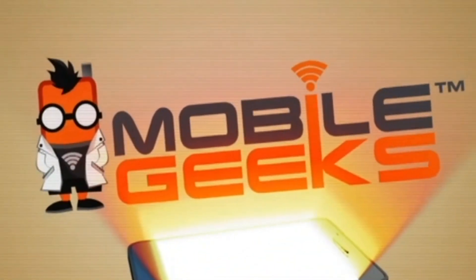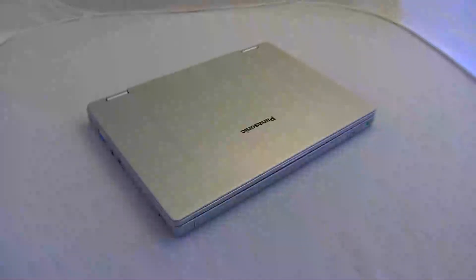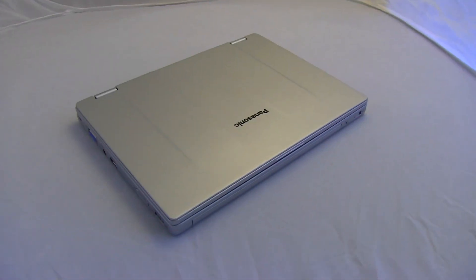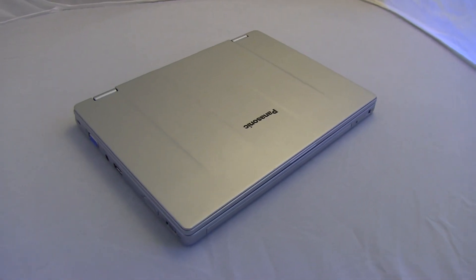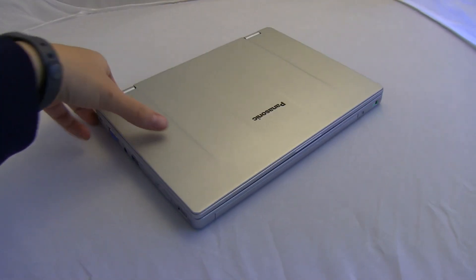Mobile Geeks coverage of CES 2014 is powered by ASUS. Nicole Scott here from Mobile Geeks, and here I have a treat for you.